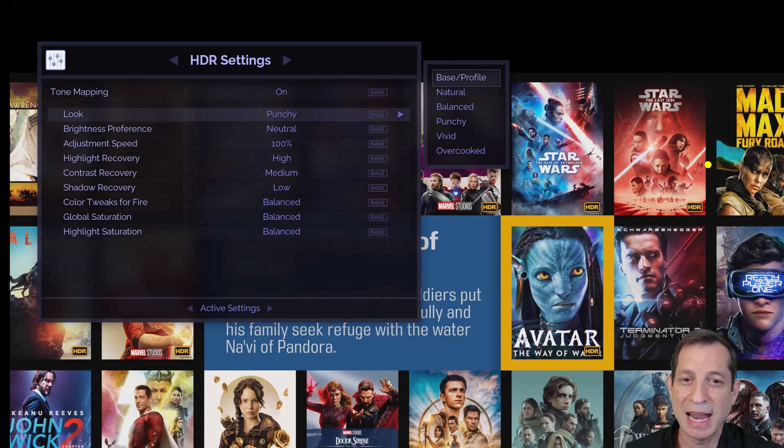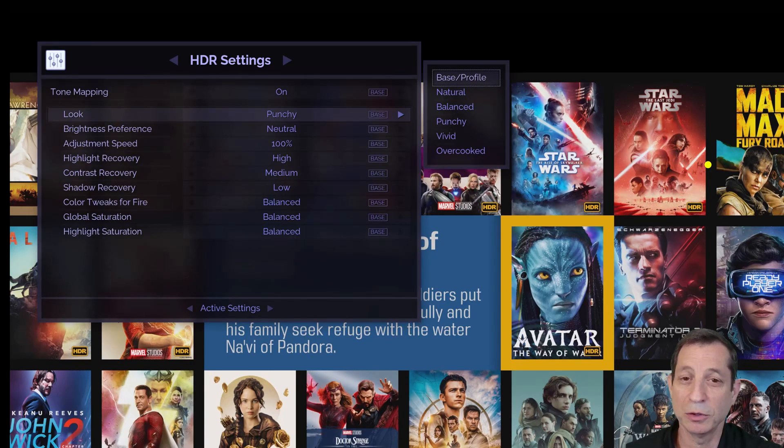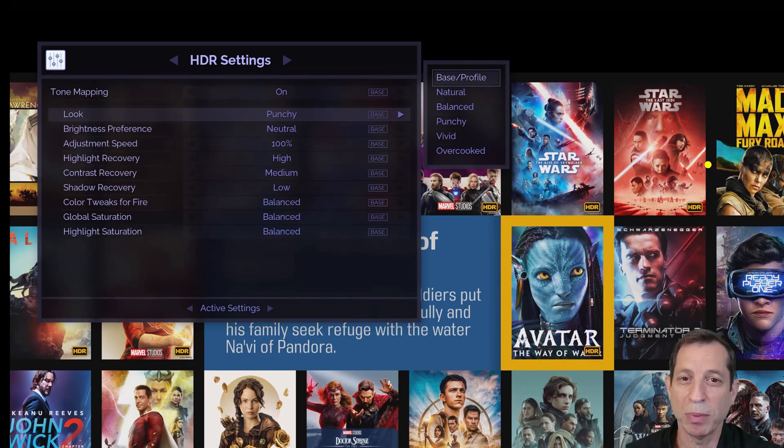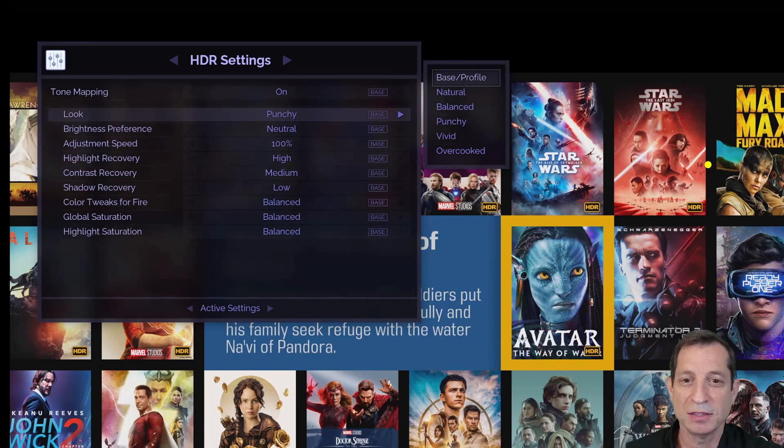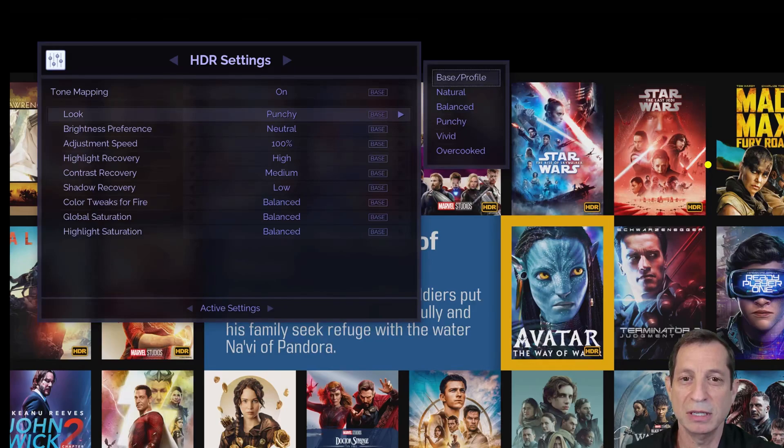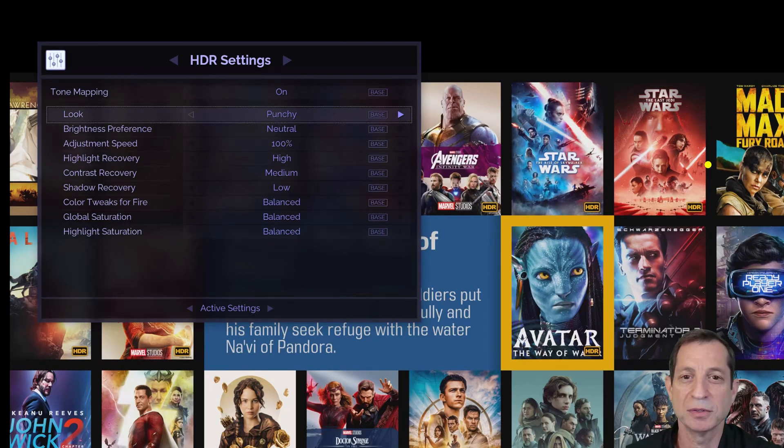If you're a purist, natural or even balanced might be your go-to, while vivid amps up the punch, delivering even more pop to the HDR experience. This setting and the others discussed here are best adjusted by pausing a bright HDR scene and observing the changes as you cycle through the options.